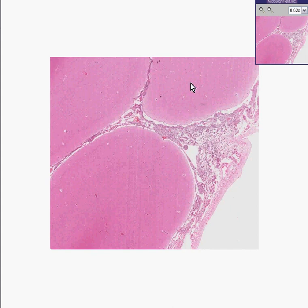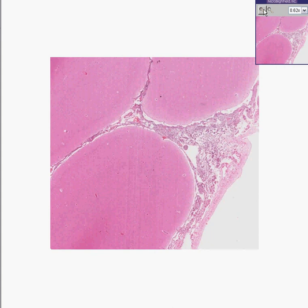Now meningitis can extend into the brain and encephalitis can extend into the meninges. And if it did, perhaps you would like to use the word meningoencephalitis to really show that both areas are involved.